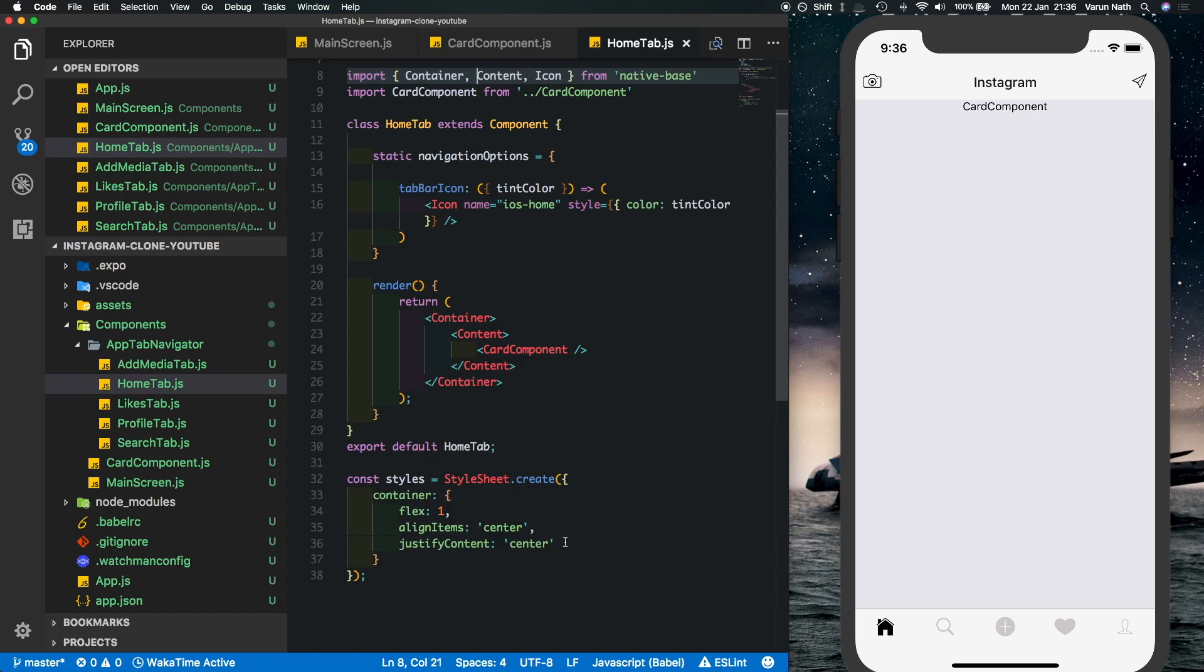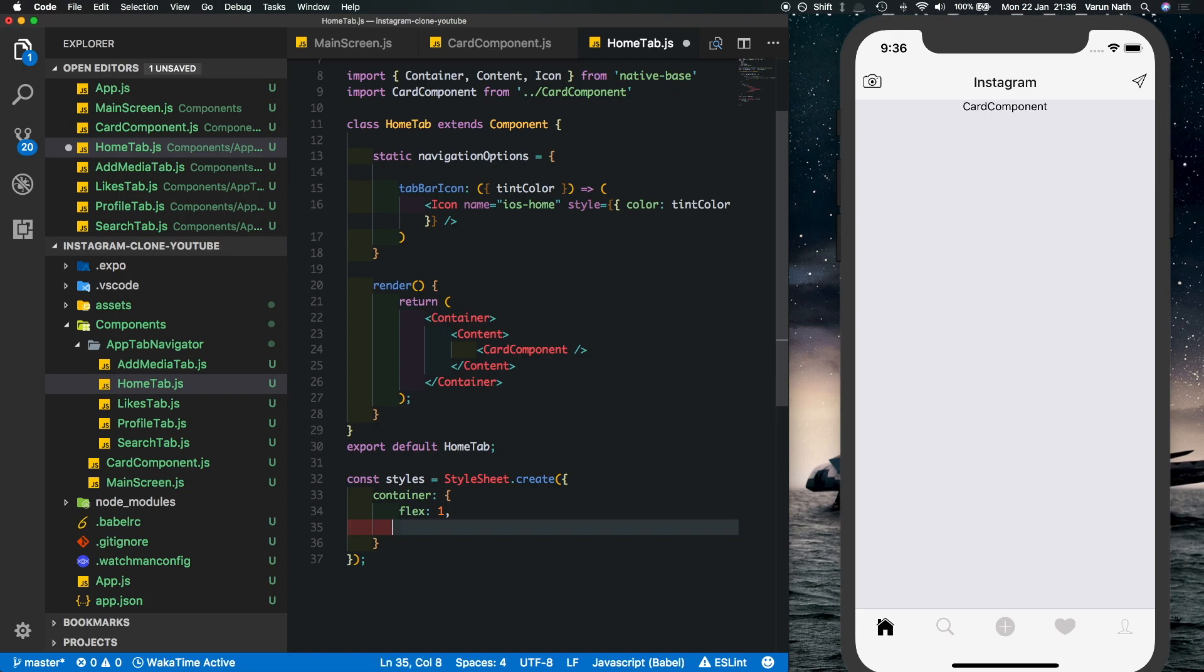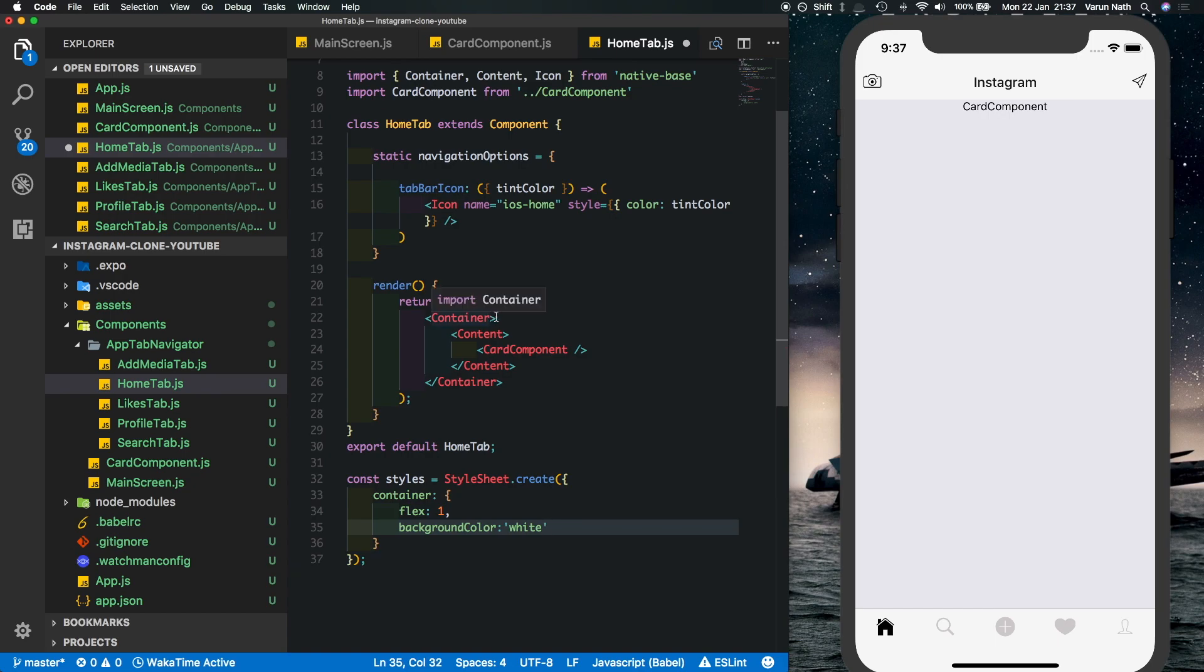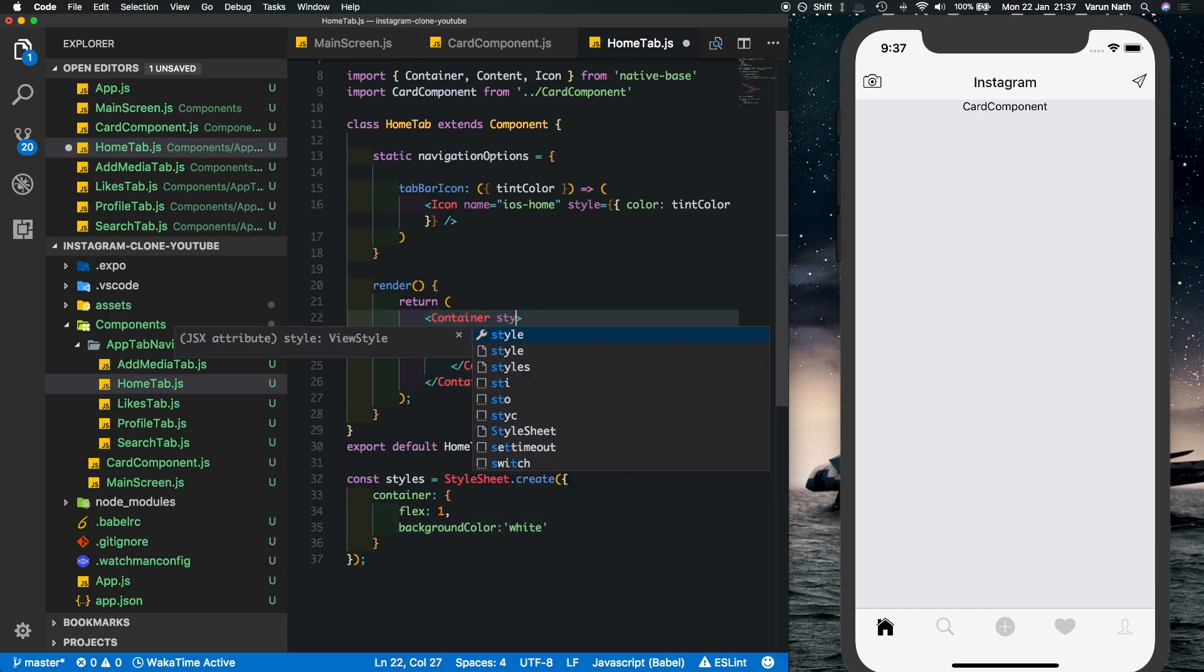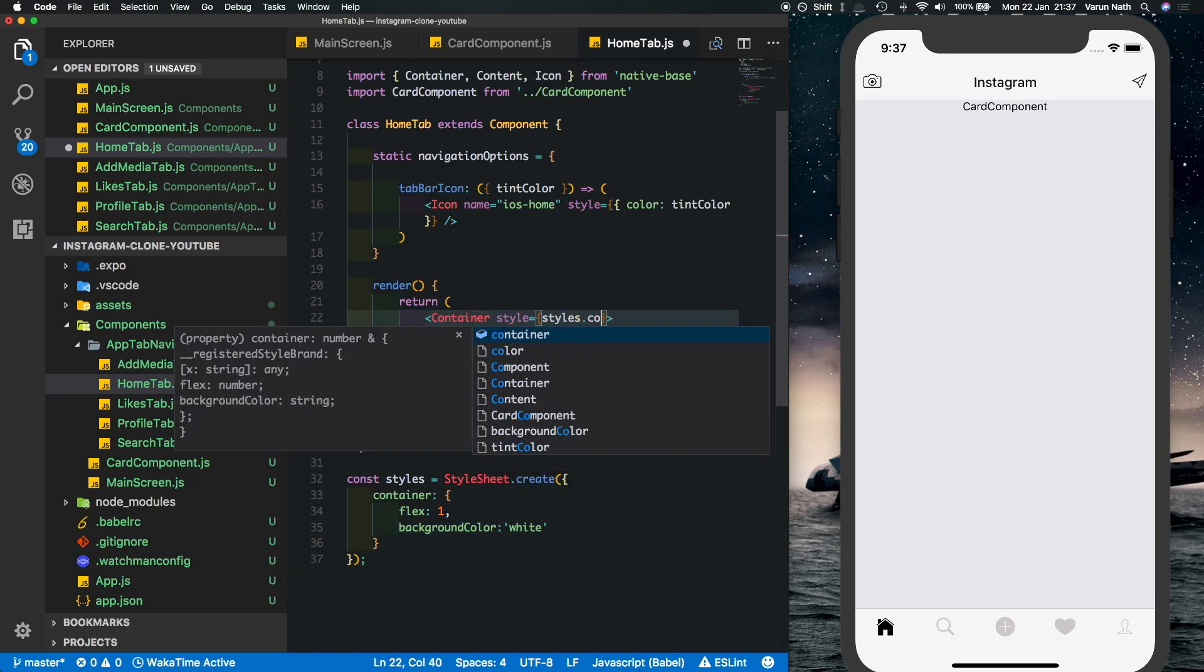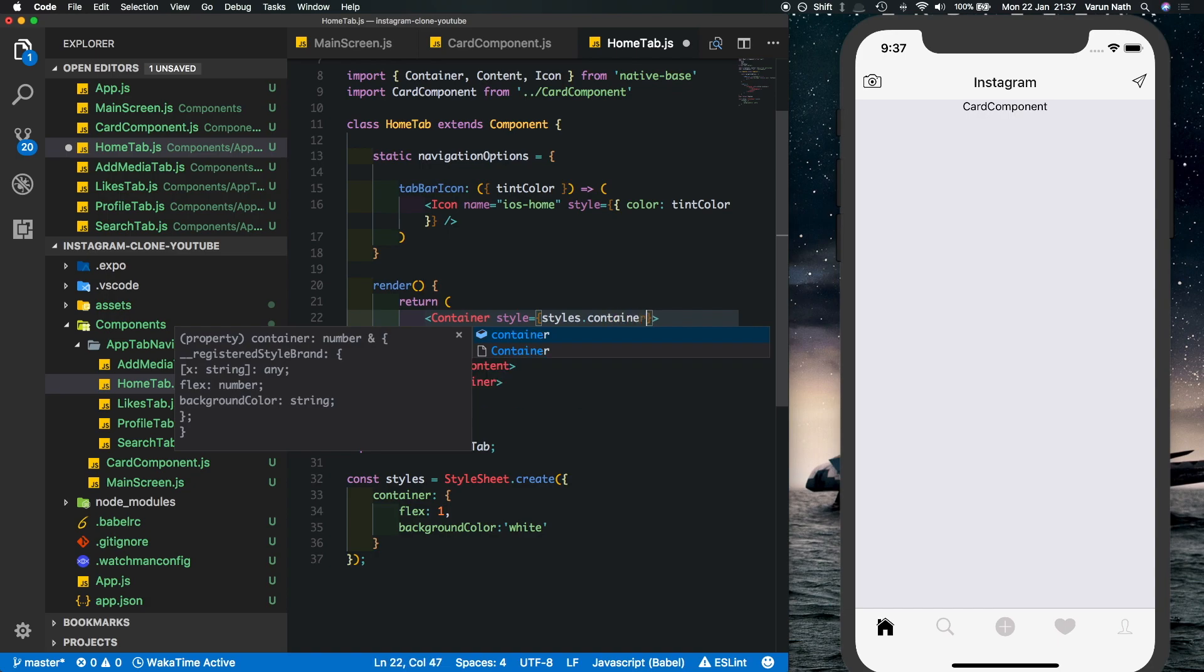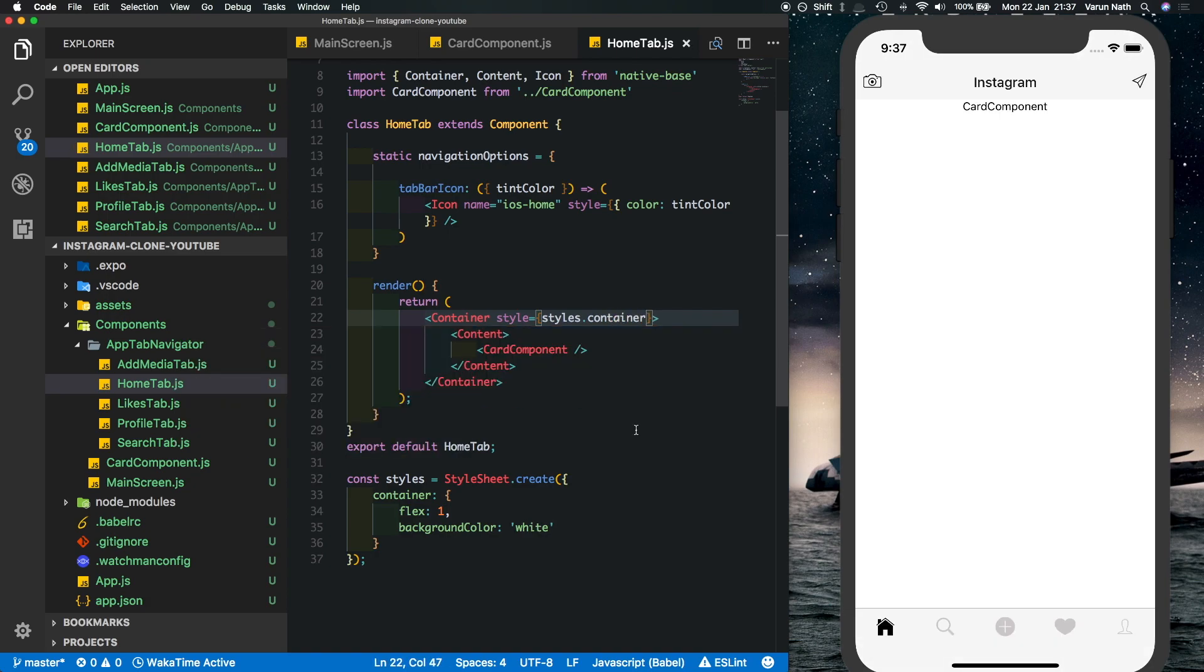Also let's do one thing here, let's get rid of these align items center and justify content and put in a background color here of white and add this style here to the container. And as we can see our background has become white over here.